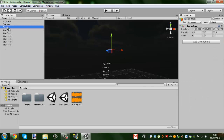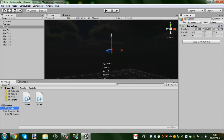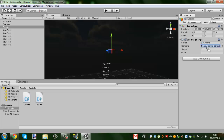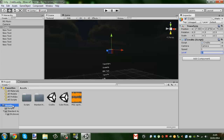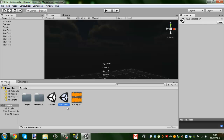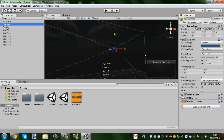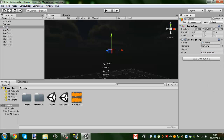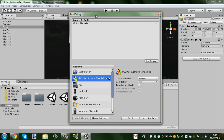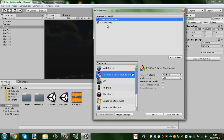So in the Credits object, we're going to drag in our new script that we just wrote, drag our camera in there, and put the speed up to whatever you want — I'm going to leave it at 1. We'll also put minus 1 for the level. Make sure you go to Build Settings, add the current level, and add the Cube Rotation scene — whichever one you want first. You probably want the cube rotation first when you build it.